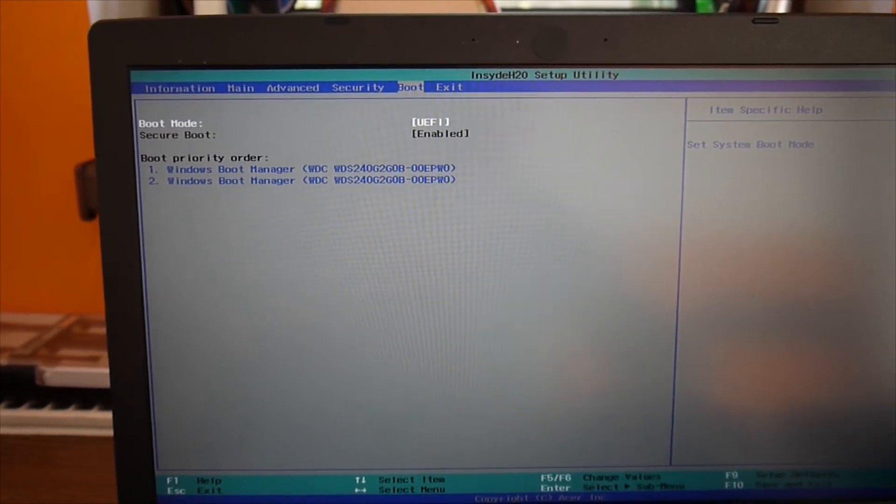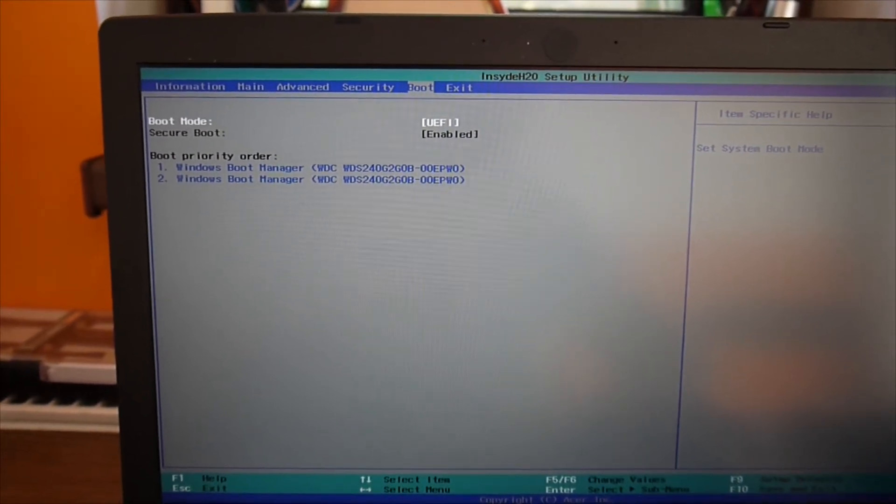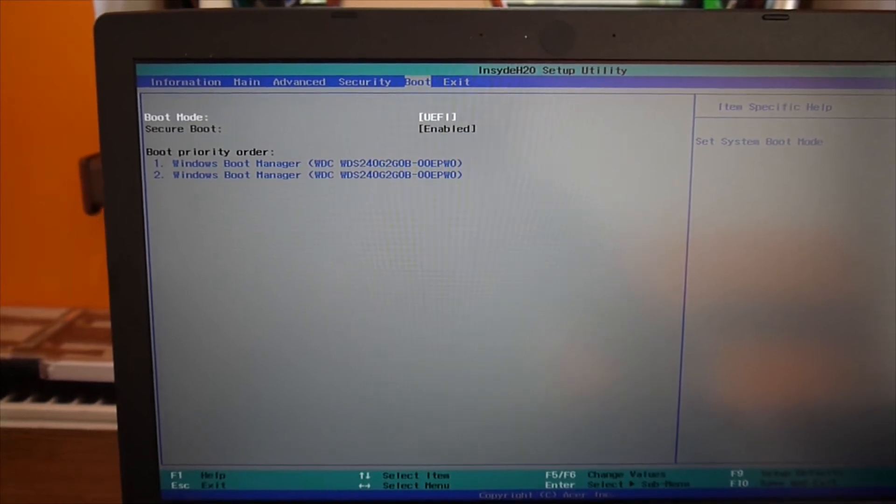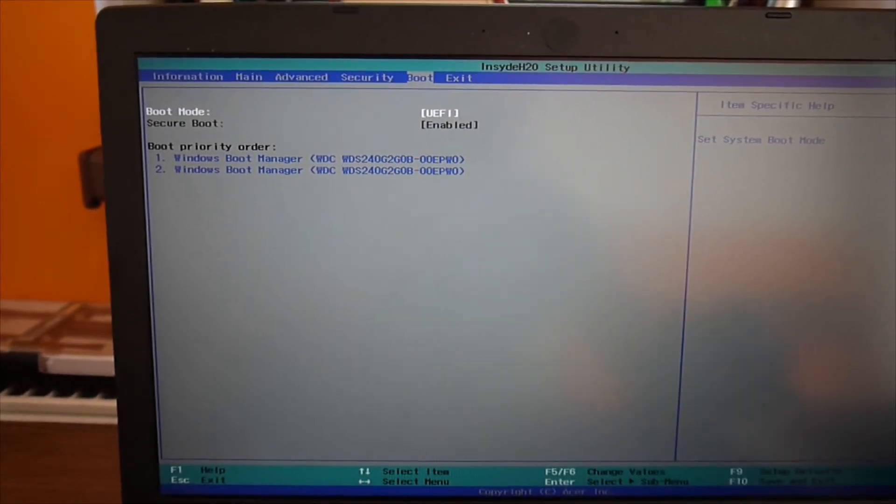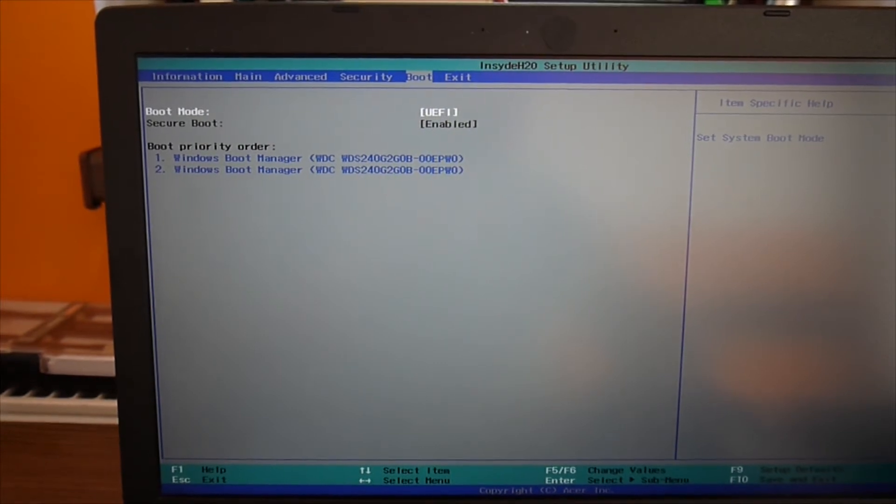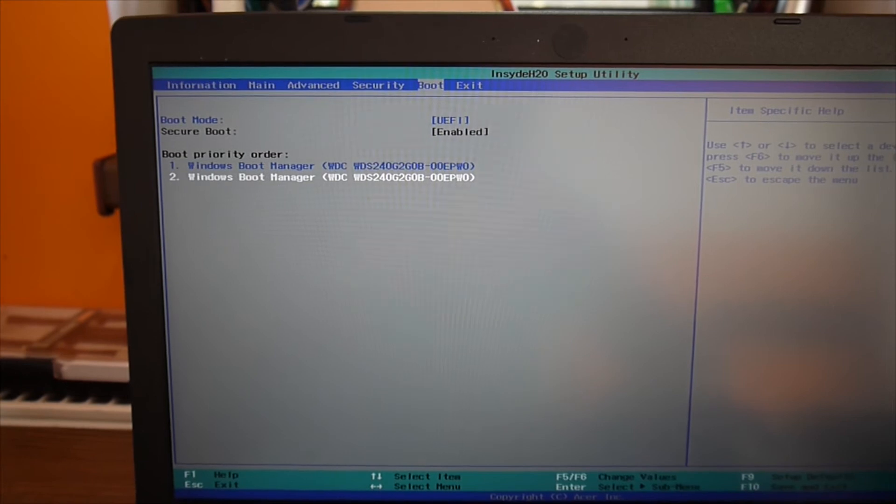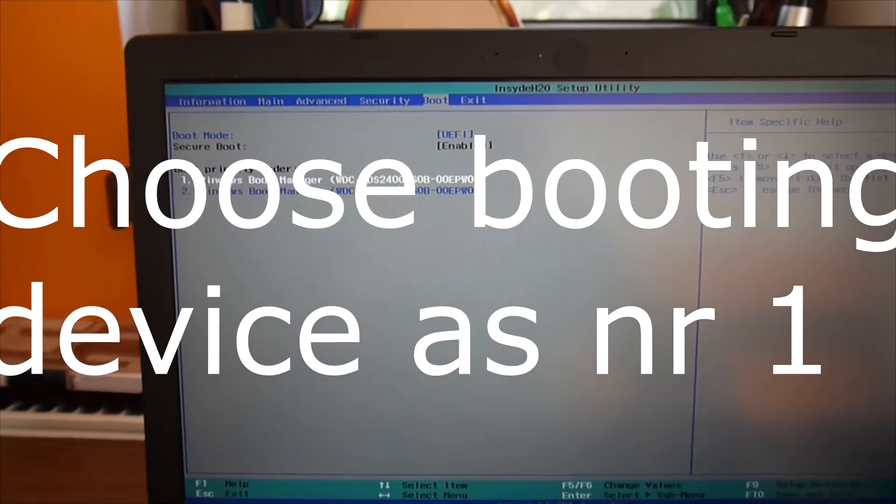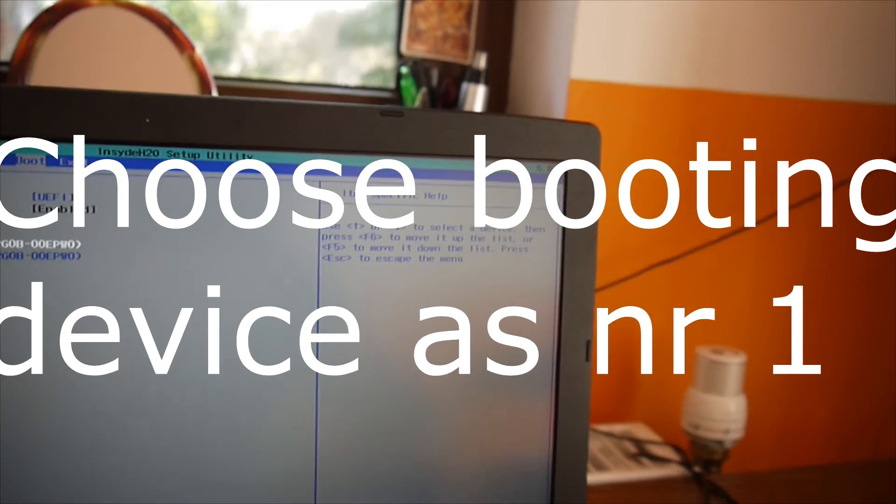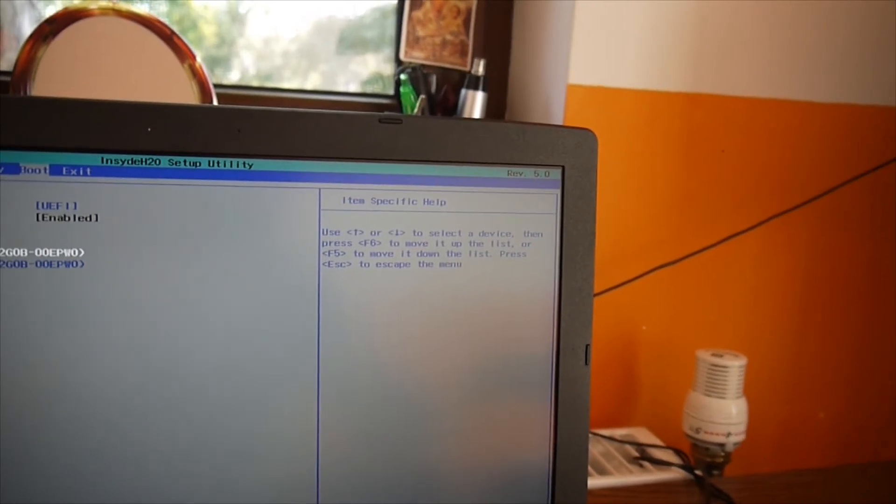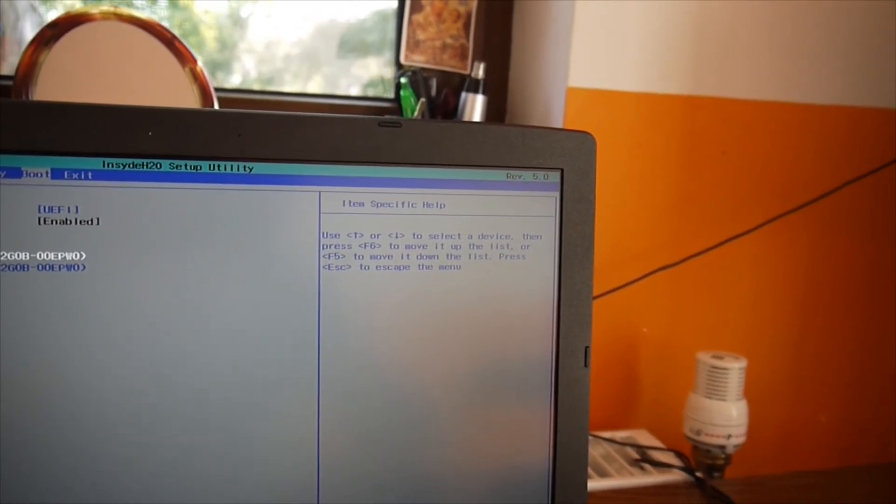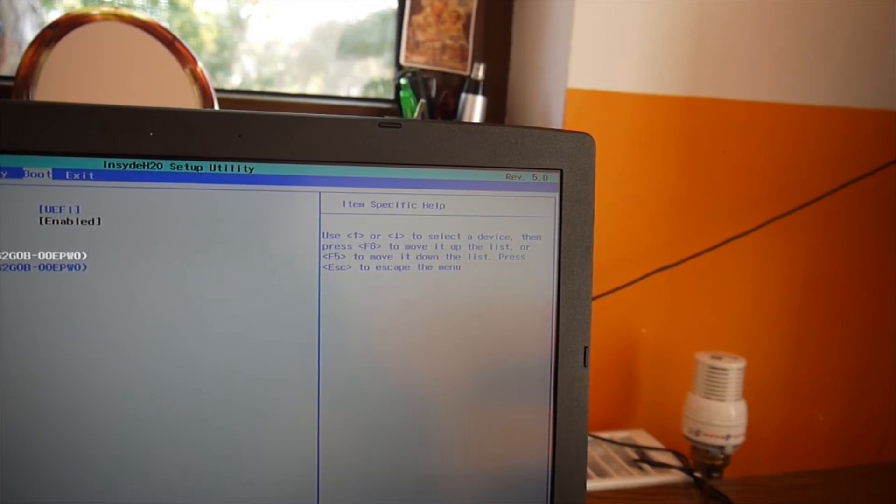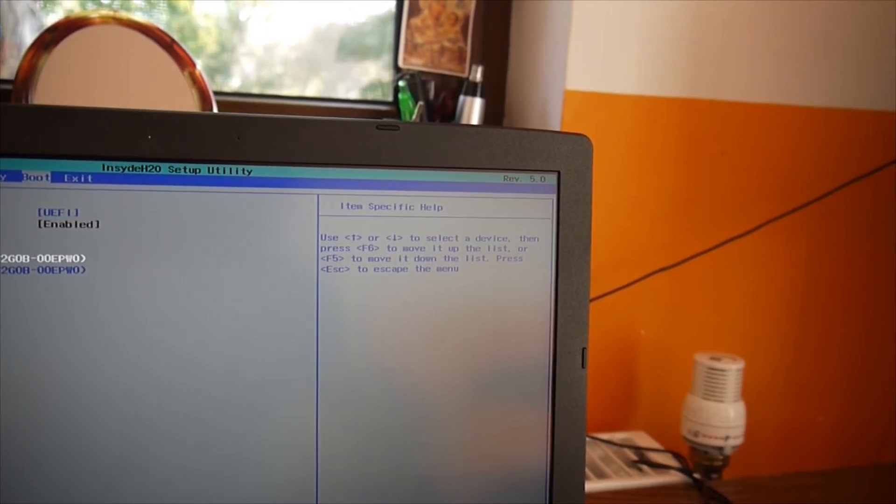And over there, of course, you're going to have two hard disks or disks, let's say. And then you can change the boot order. You see? Then you press F6 to move it up on the list or F5 to move it down the list.